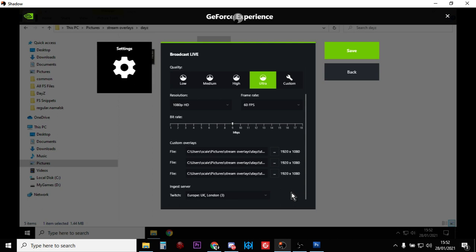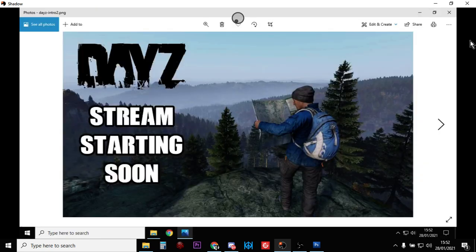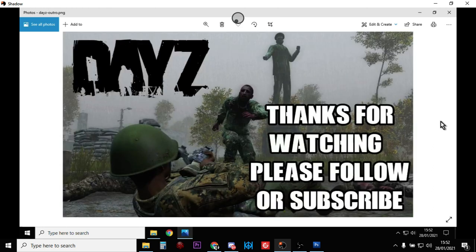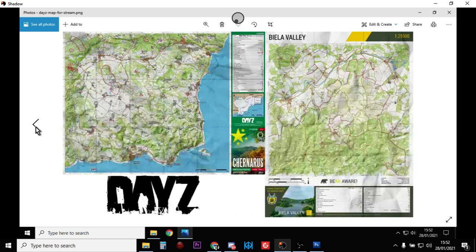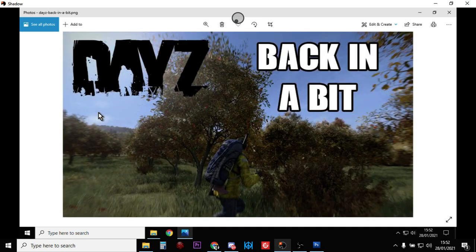So when you start your stream or halfway through, whatever, you can activate these overlays so they go over the top of your gameplay. For example, the three I've got are stream starting soon, then there's thanks for watching please follow or subscribe, and then the other one is back in a bit.